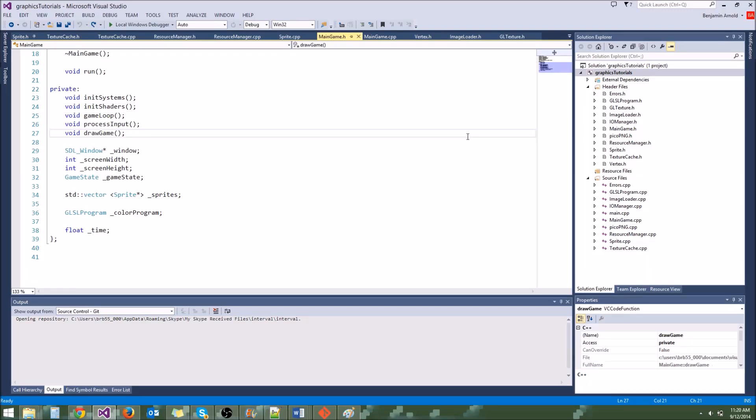Hey guys, welcome to your next tutorial. In this tutorial we are going to make our first FPS counter and we're also going to use it to limit the FPS of our game to 60.